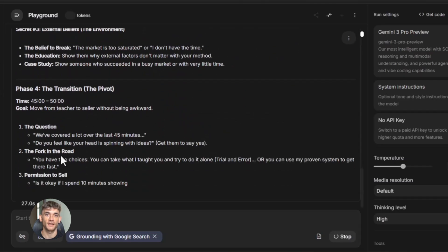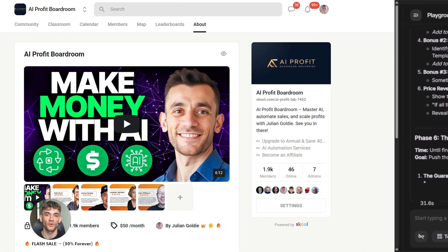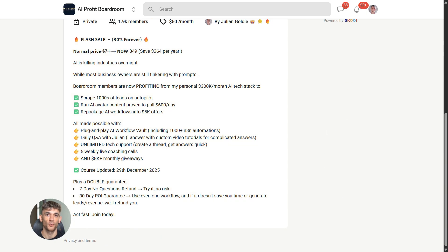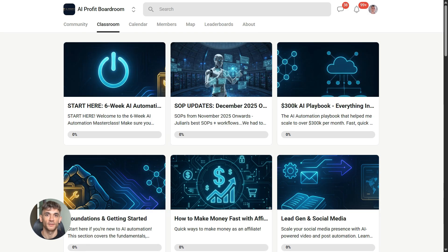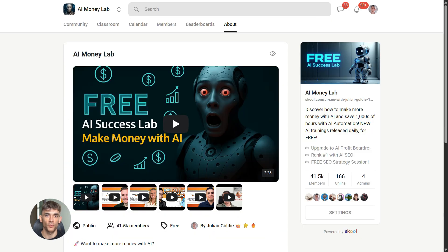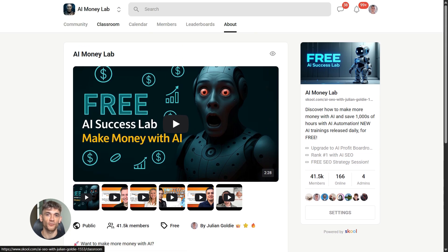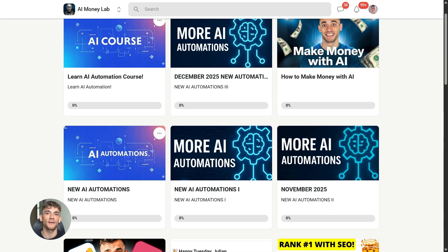If you want to dive even deeper into AI automation, I run a community called the AI Profit Boardroom — the best place to scale your business, get more customers, and save time with AI automation. And if you want the full process, SOPs, and 100-plus AI use cases, join the AI Success Lab. You'll get all the video notes plus access to our community of 40,000 members who are crushing it with AI. The link is in the comments and description at aiprofitboardroom.com.